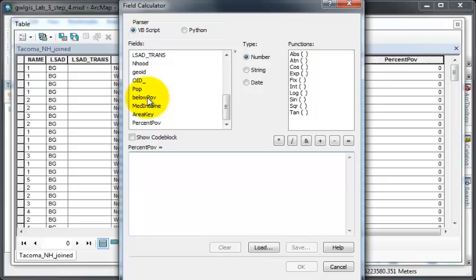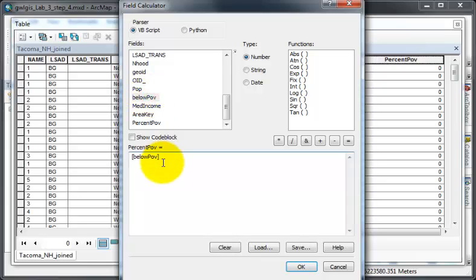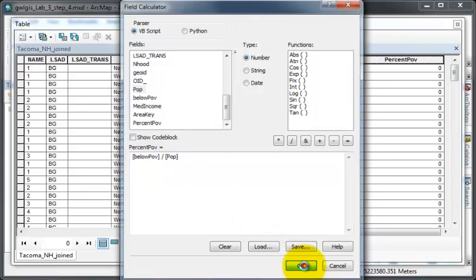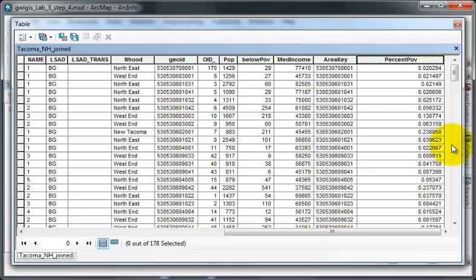And divide them by the total population. That will give me the percent of poverty. I click OK and all the fields are calculated.